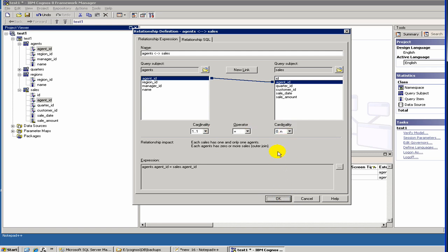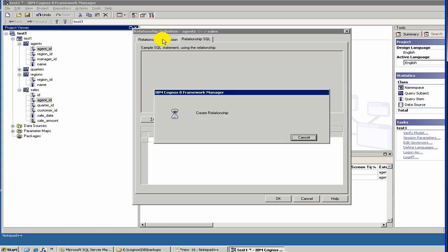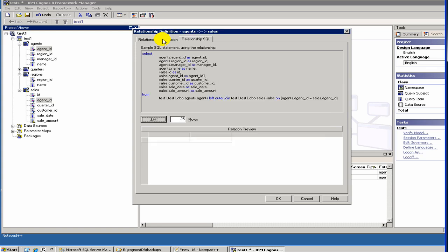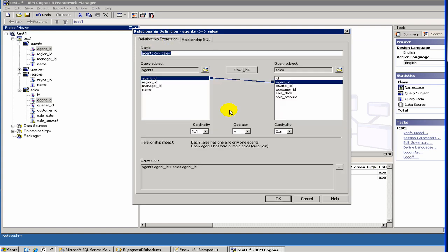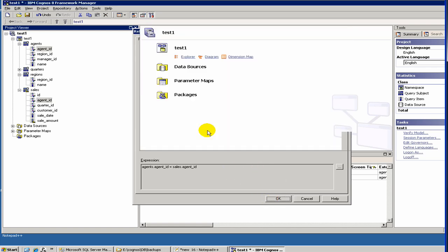Now before you hit OK, you can look at the relationship SQL, which is pretty straightforward. Here it is just showing you the join. Since our particular case is 0 or n, you see it is doing an outer join. Those of you familiar with the database and SQL probably know what is the outer join. Once we press OK, then Cognos would create the relation.